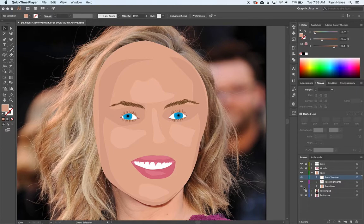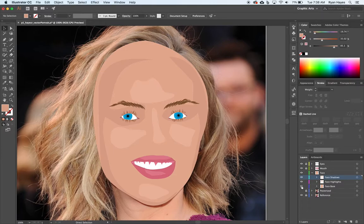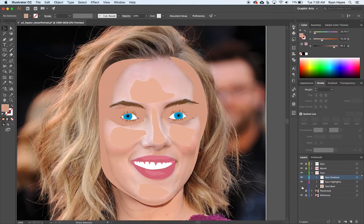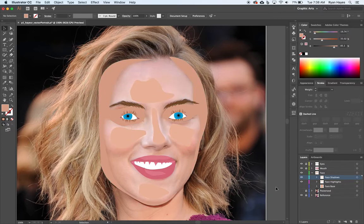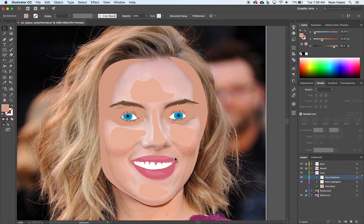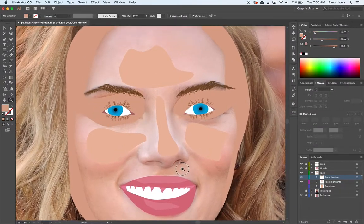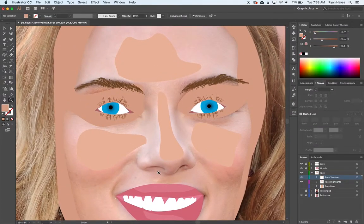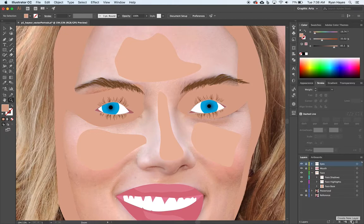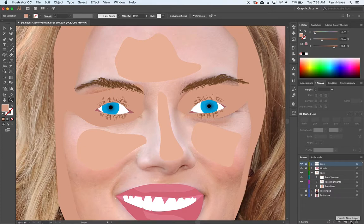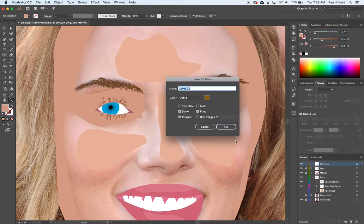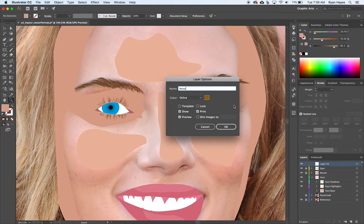I'm going to turn off the visibility of my face base so I can see the nose. I'm going to keep the highlights and the shadows on there, and we are going to first zoom in a little bit just so we're on the nose a little bit more. We're going to start with the nostril. So I'm going to option-click on the top layer, and I'm going to option-click on new layer. It's going to pop up a layer options panel, and I'm going to call this nose.